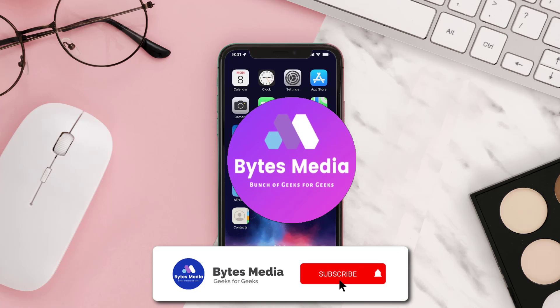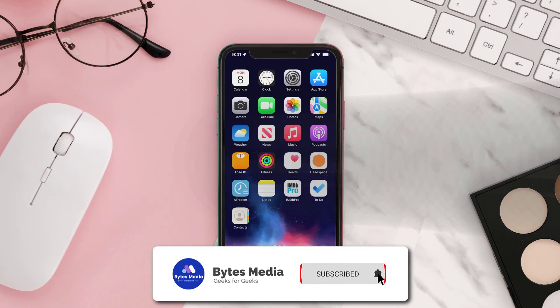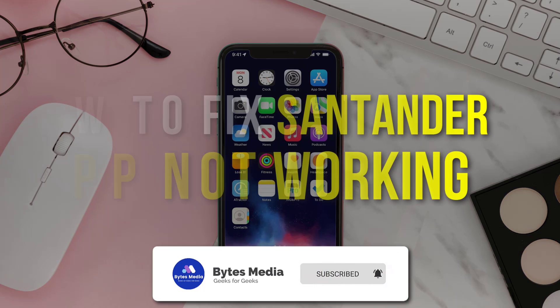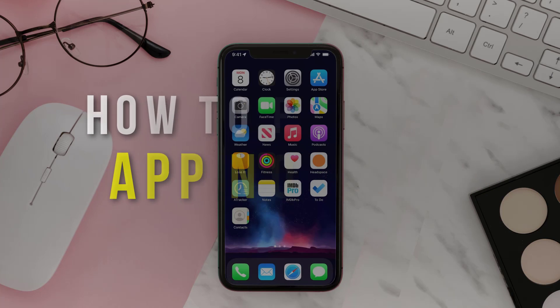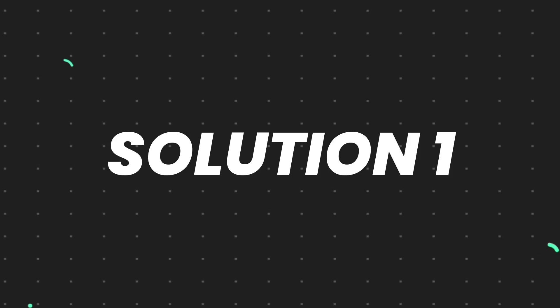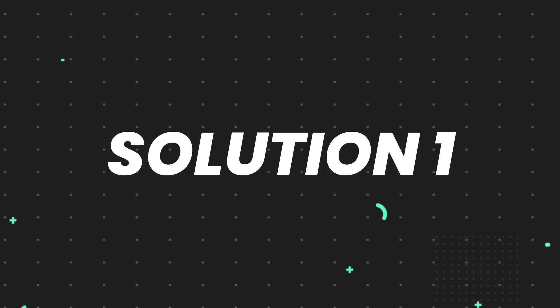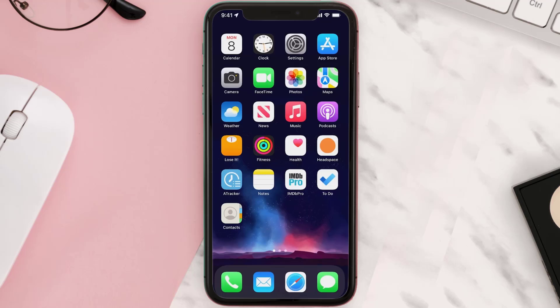Hey guys, I'm Anna and today I'm going to show you how to fix Santander mobile app not working. So first of all, you need to make sure you're running the latest version of the app.